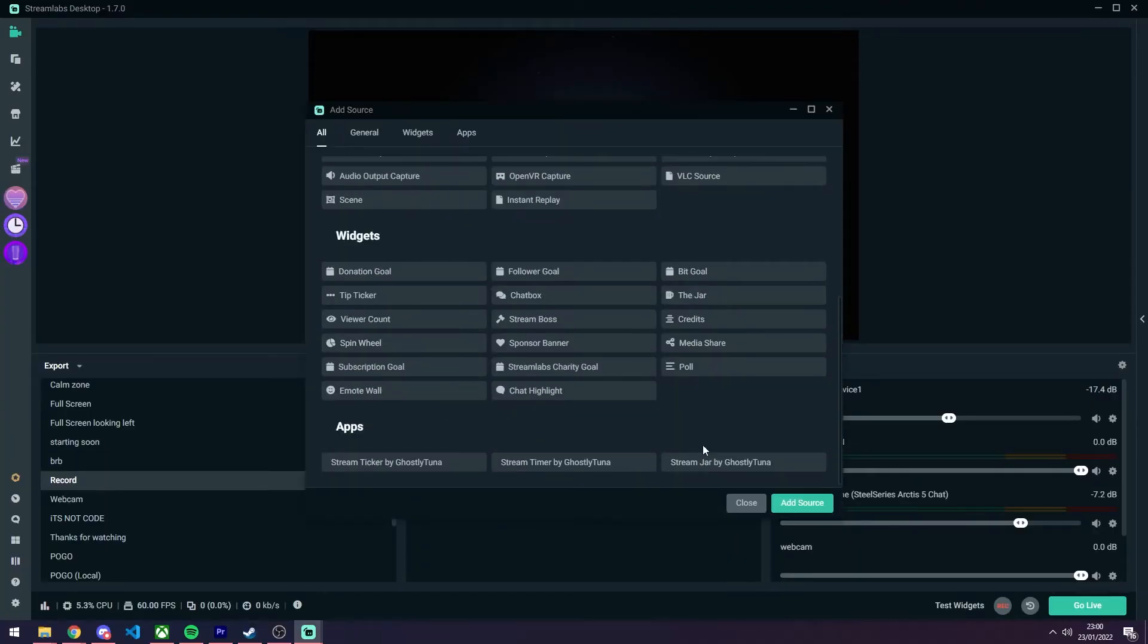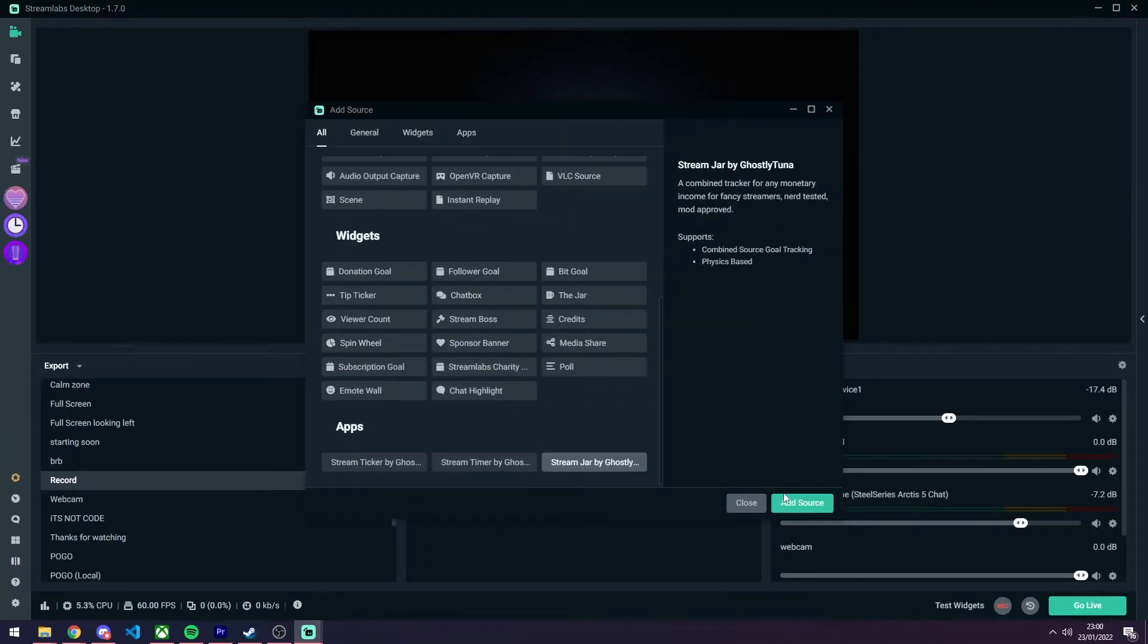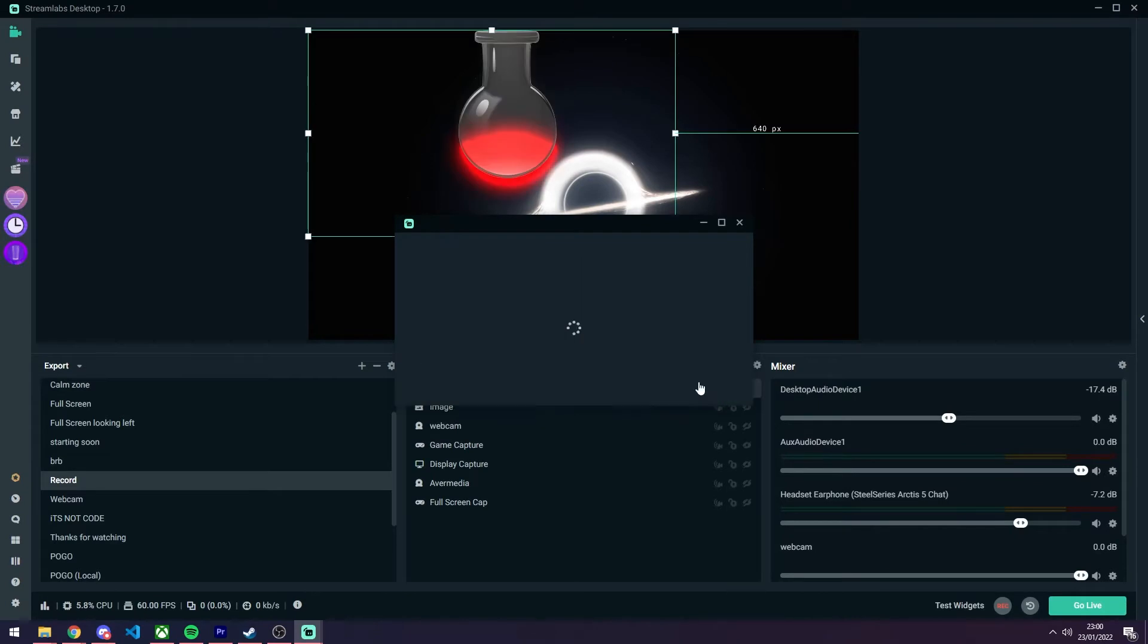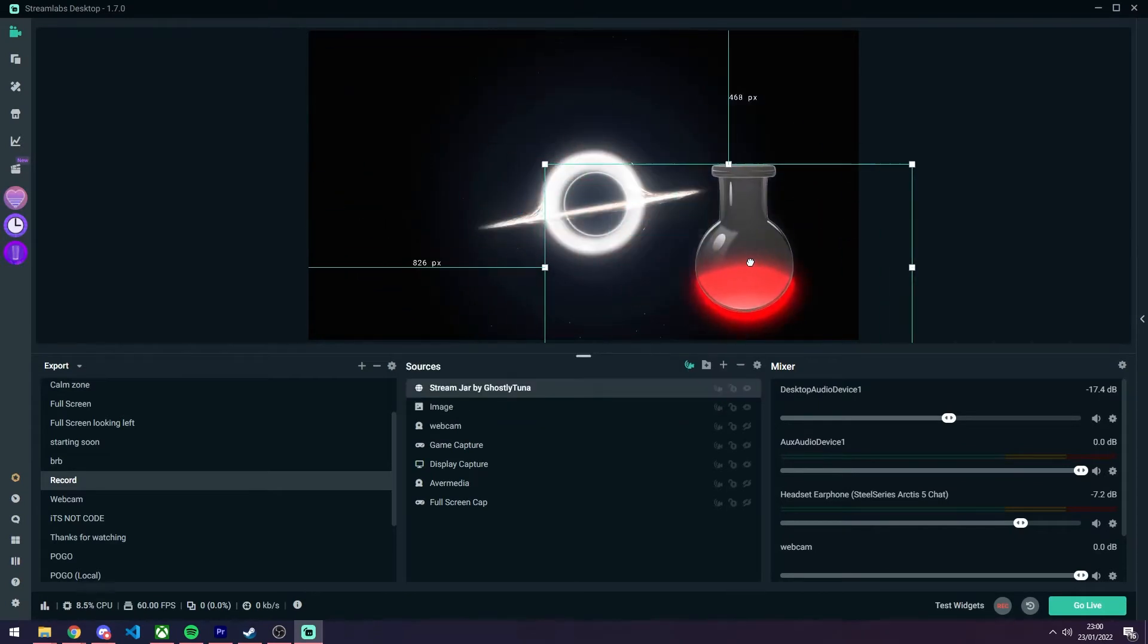To get started, add a Stream Jar source to your scene and open the options screen like so.